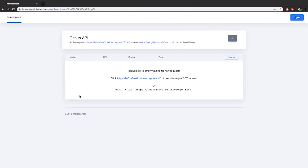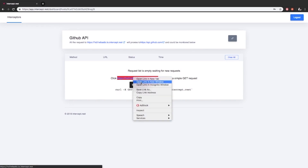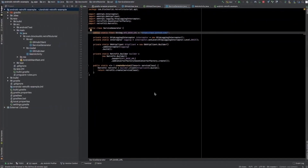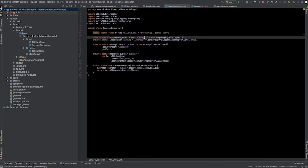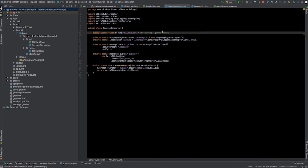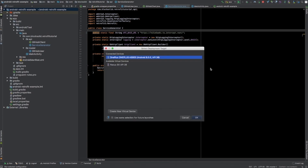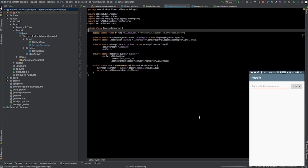You can see the intercept URL generated. Now replace that with an existing endpoint URL.